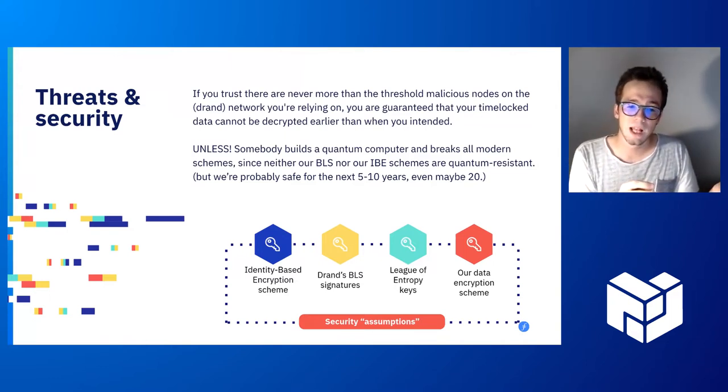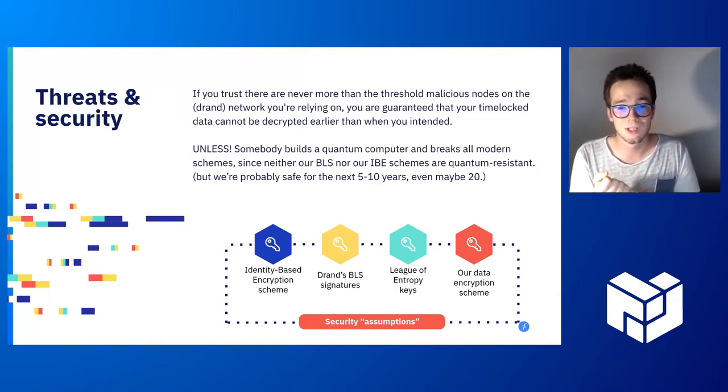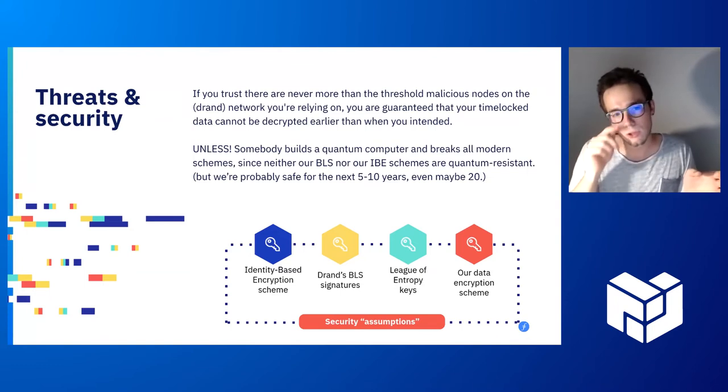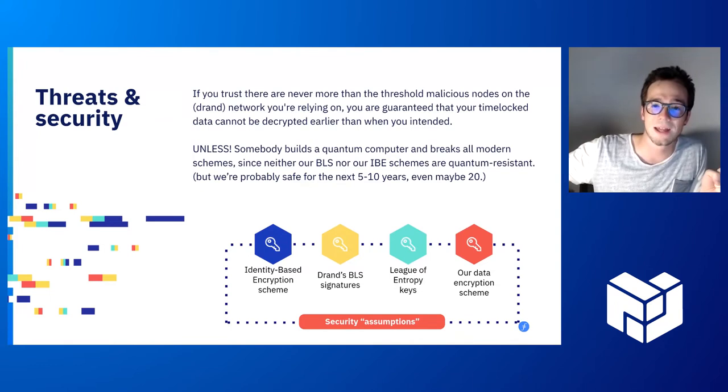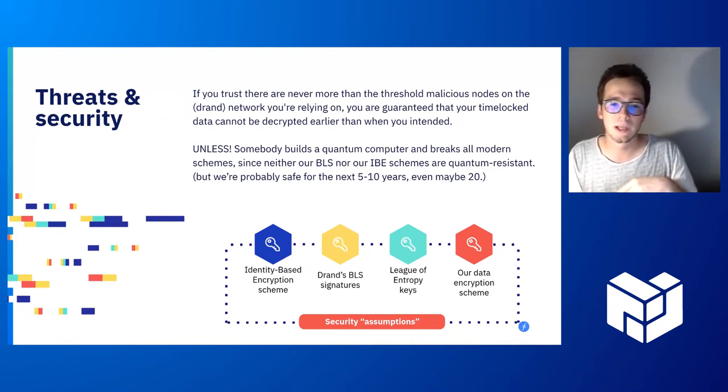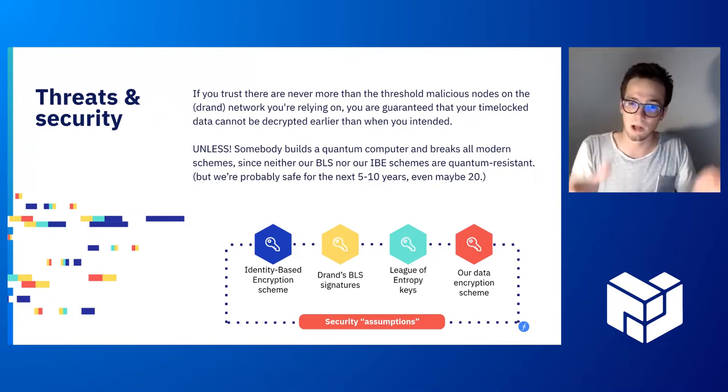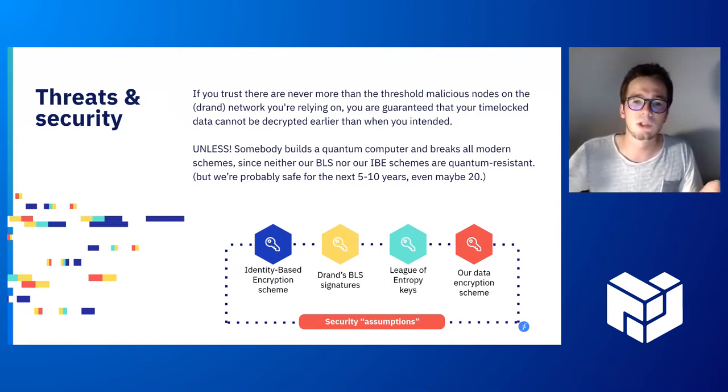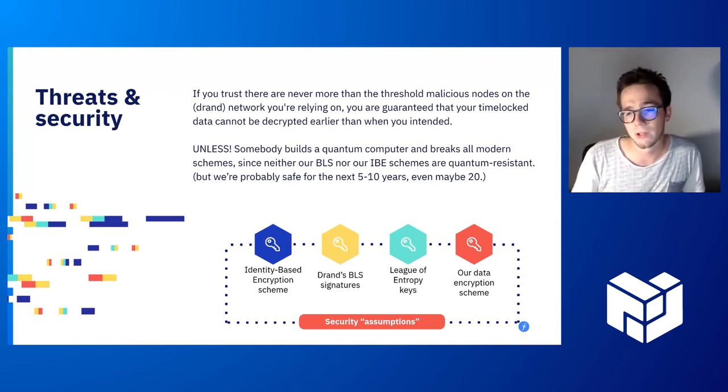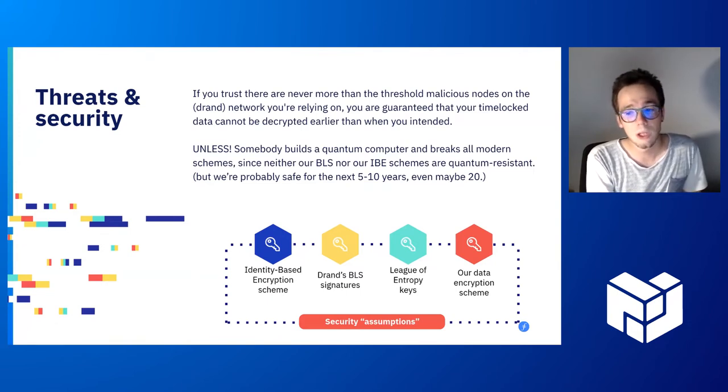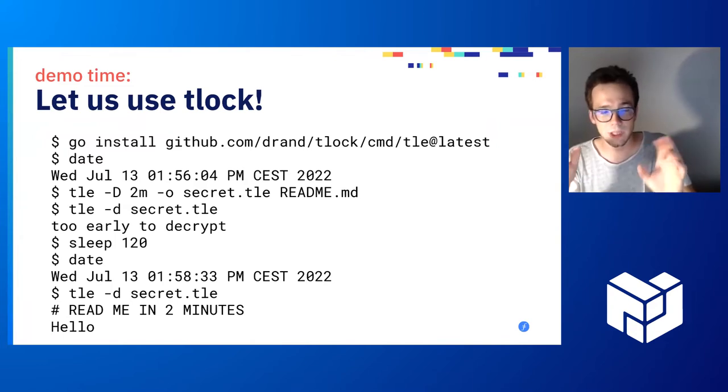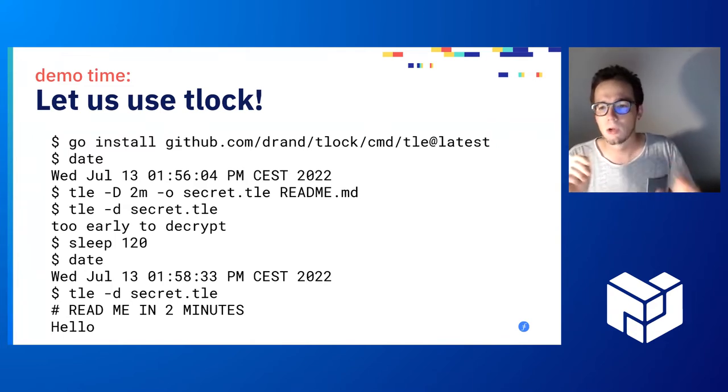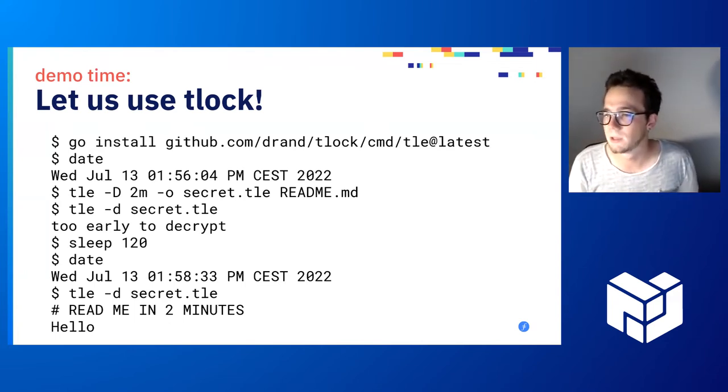The security of the whole thing is relying on the BLS signature scheme which DRAND uses. The nice thing with BLS is that it's a pairing-based cryptography cryptosystem and that's compatible with identity-based encryption. We use identity-based encryption to basically say we use the signature, the DRAND signature in the future as the secret key. And we use the message that is going to be signed in the future as the public key. Anybody knows the message is the round number, but for the secret key, you need to wait until the network issues the signature for that round.